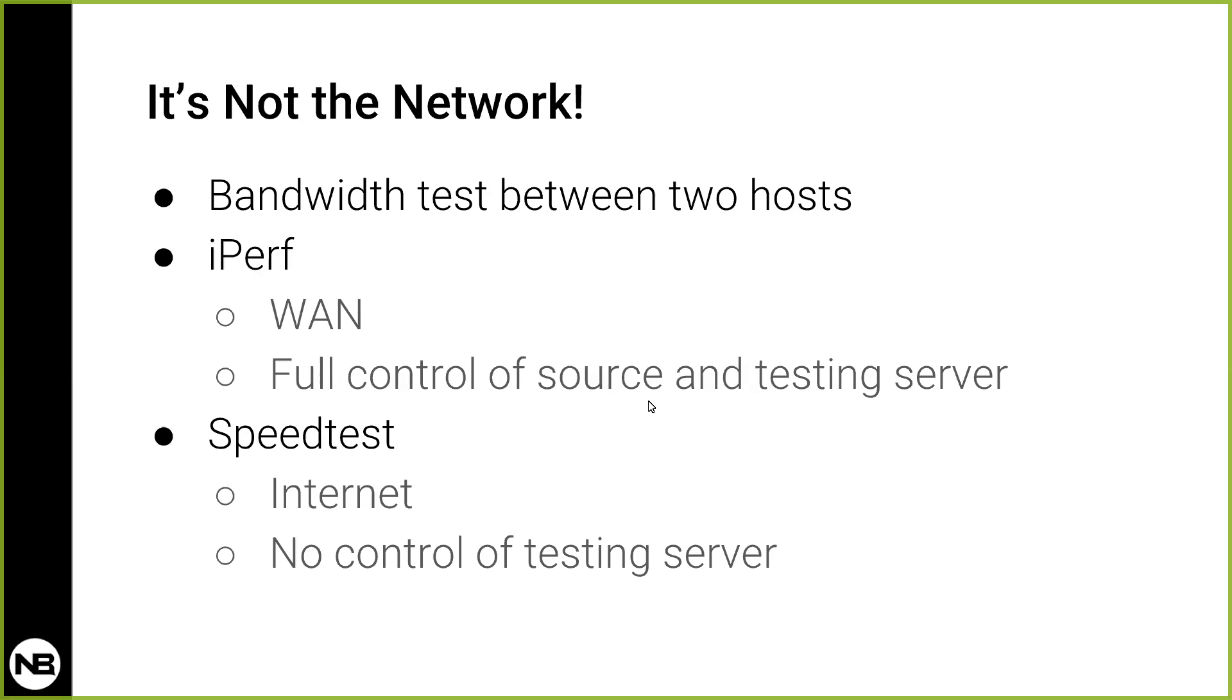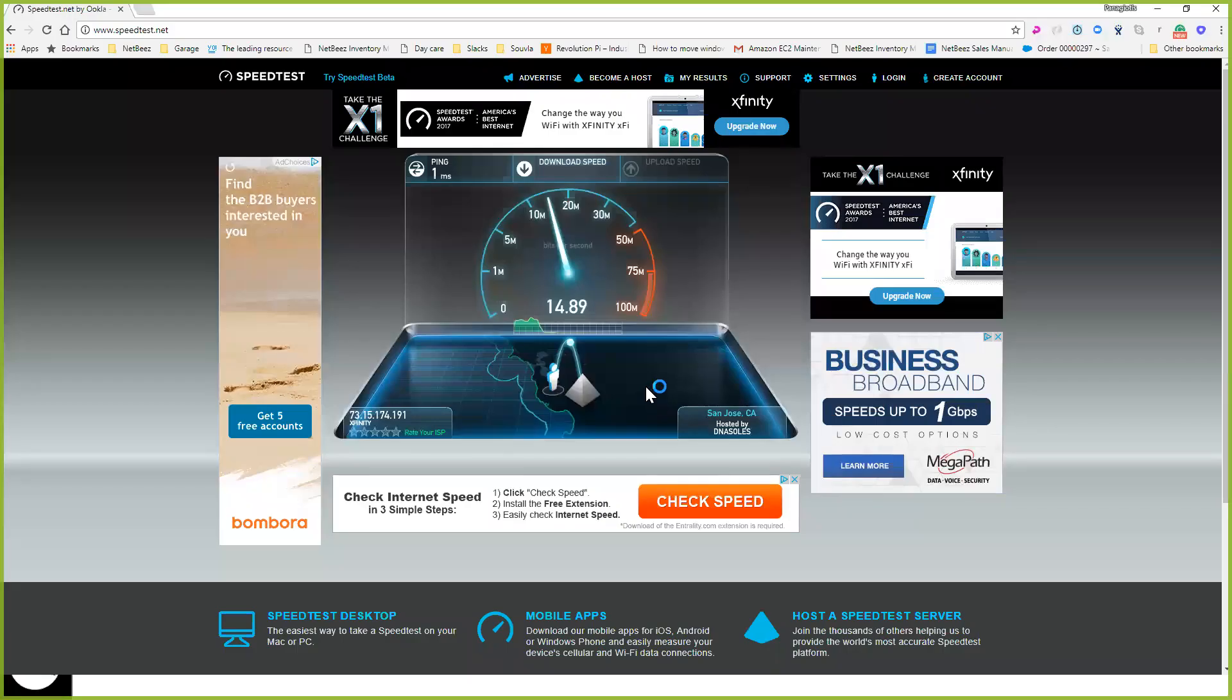So iPerf tends to be used in WAN networks, and Speedtest when you want to test your internet upload and download speed. And you've seen this screen when you run iPerf or speedtest.net. You go to speedtest.net and you click the run button.